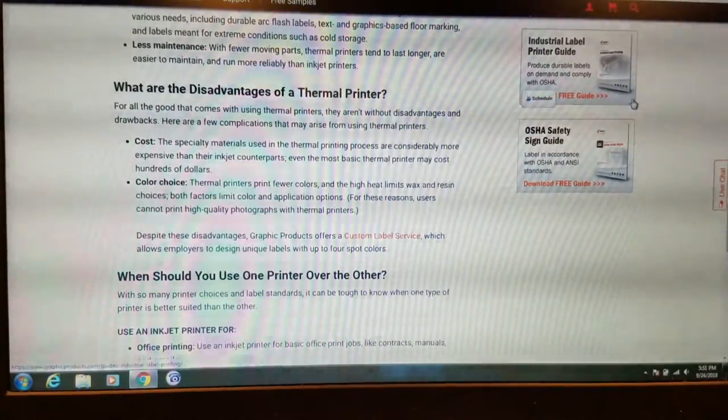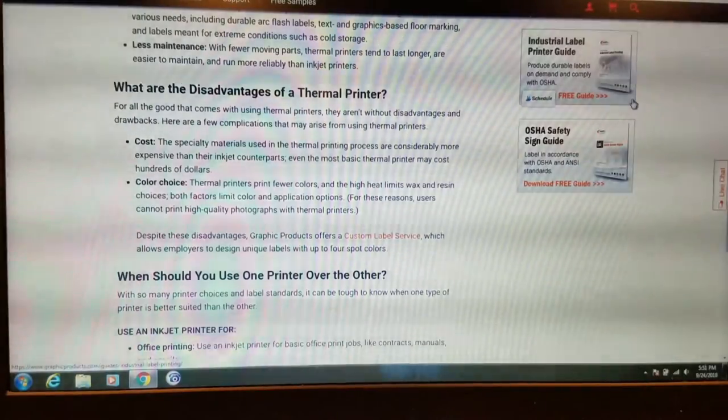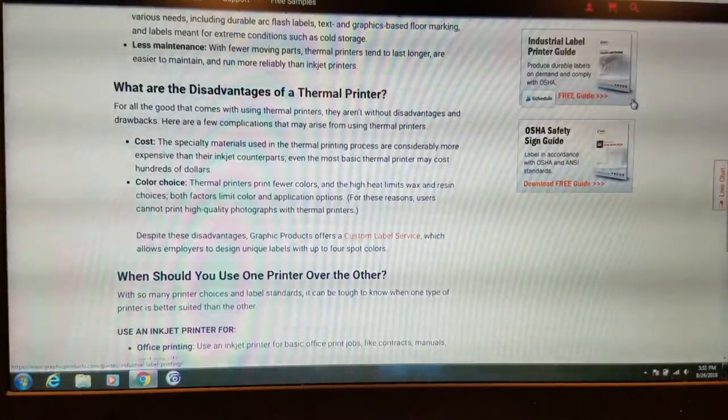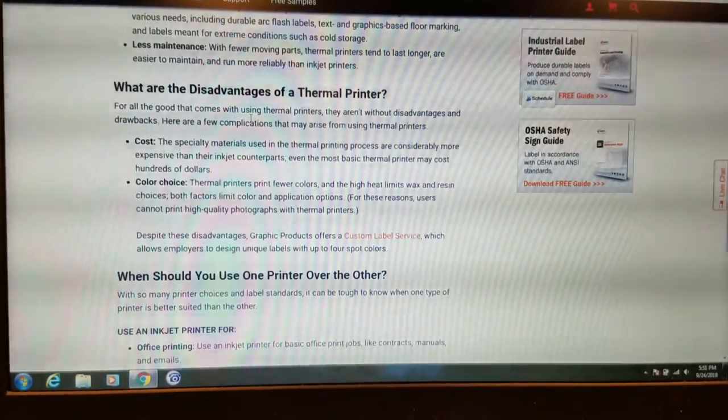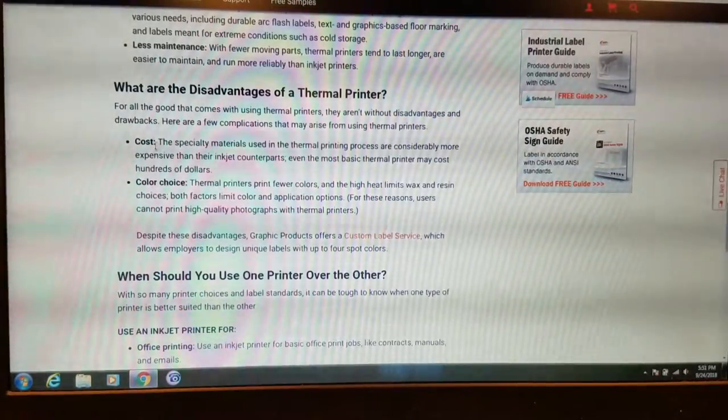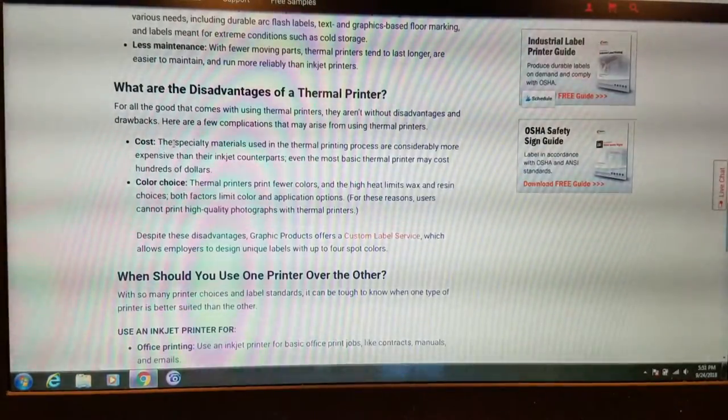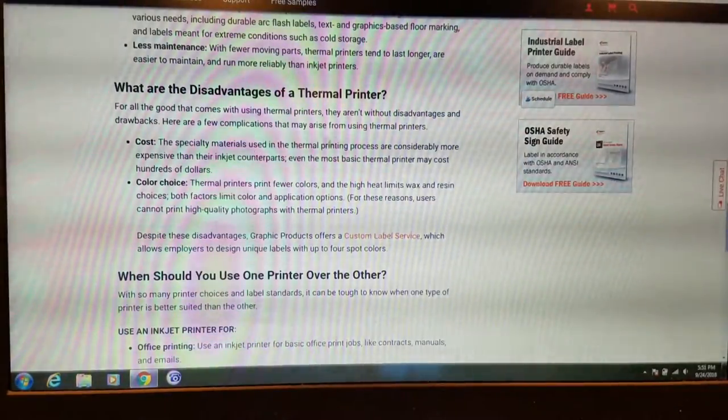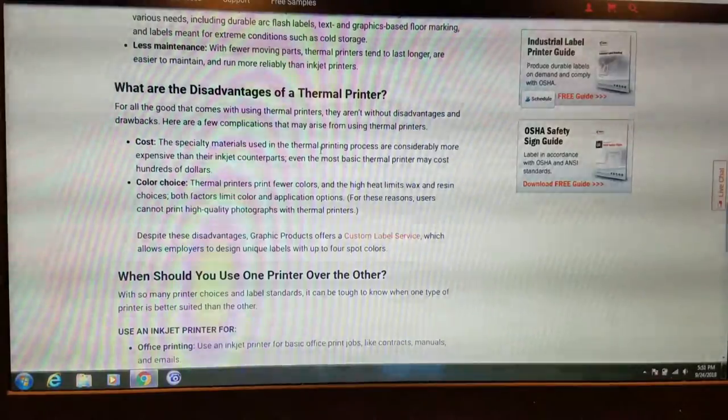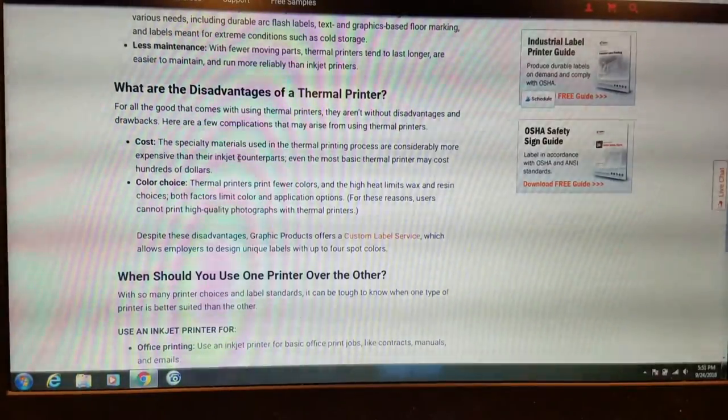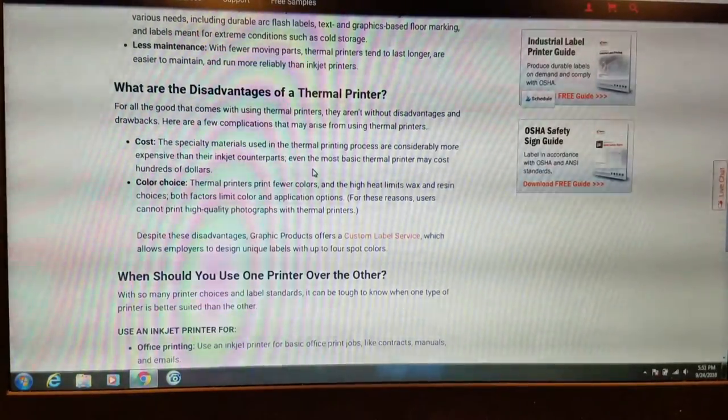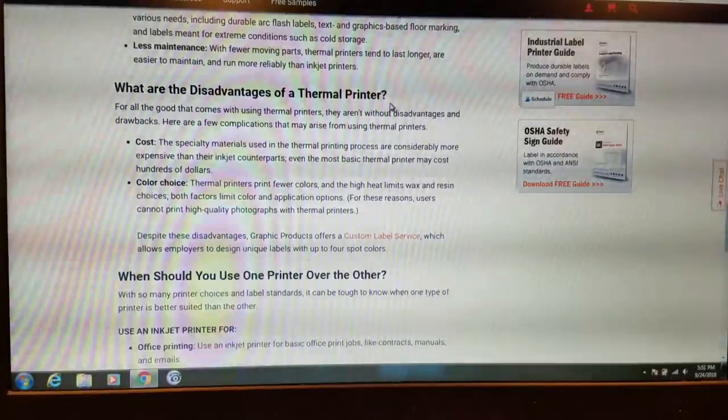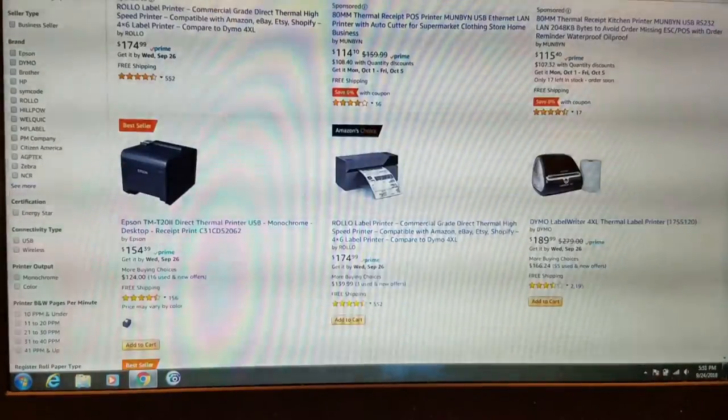For all that good that comes with using thermal printers, they aren't without disadvantages and drawbacks. Here are a few complications that may arise from using thermal printers. Cost. The specialty materials used in thermal printing processes are considerably more expensive than their inkjet counterparts. Even the most basic thermal printer may cost hundreds of dollars. While I'm on Amazon...